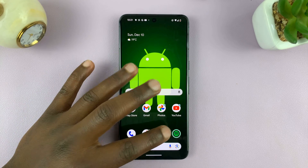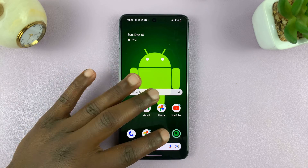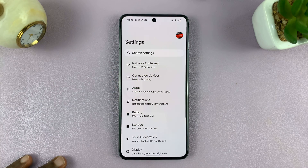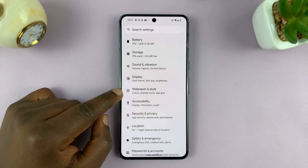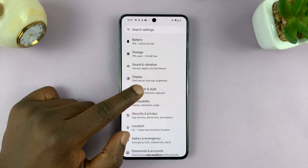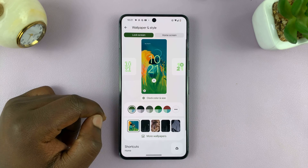For this one, we're going to go into Settings. Under Settings, I'll go to Wallpaper and Style and tap on that.